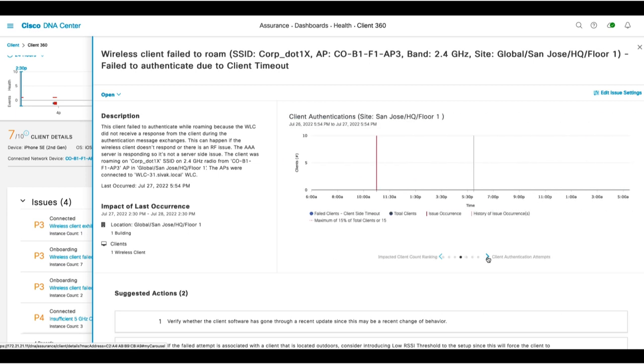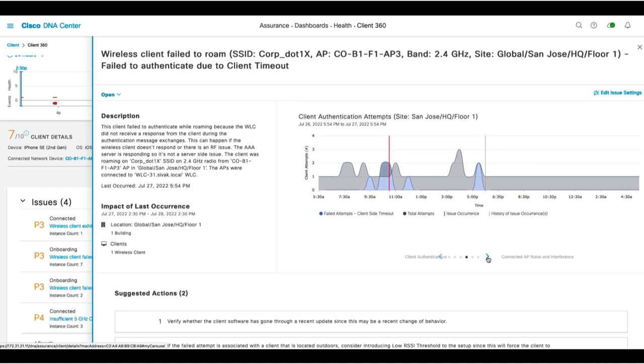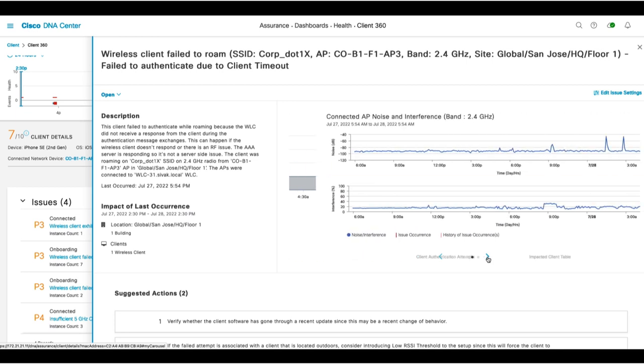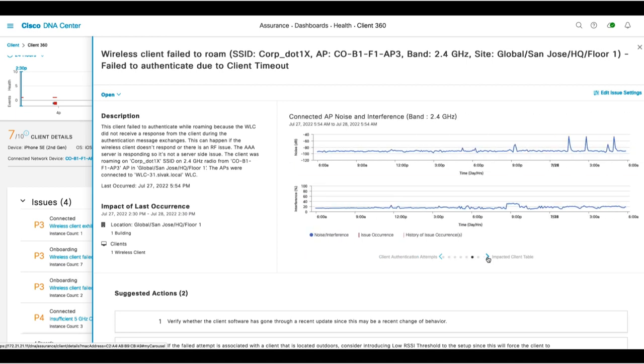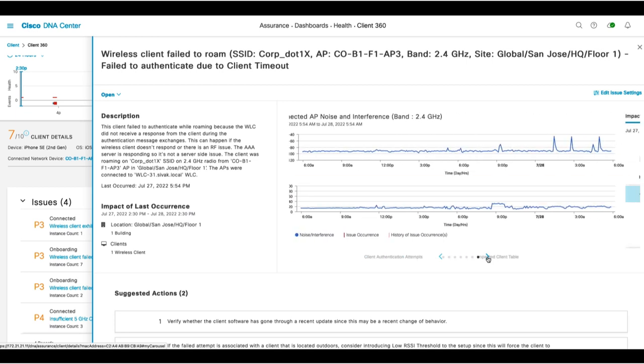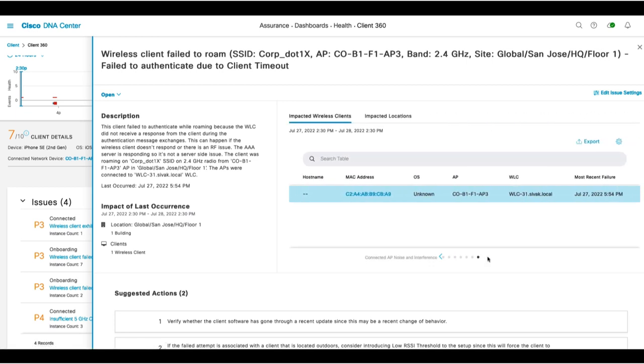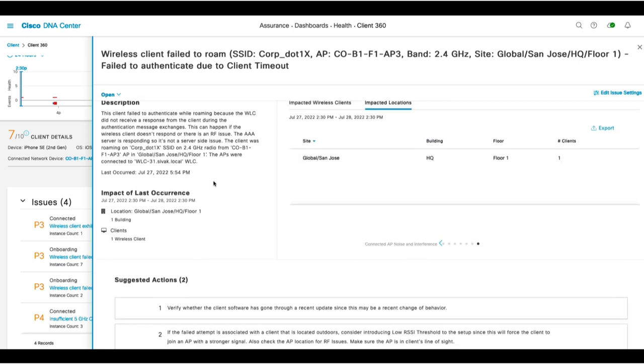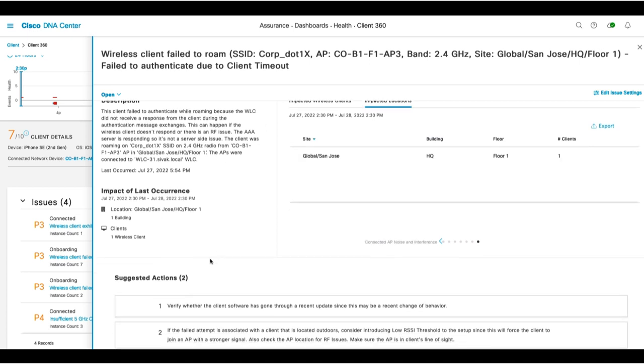the number of client authentications, the number of client attempts, the amount of noise and interference at the time of the issue, as well as all the impacted locations. And then it goes through a list of suggested actions to resolve this type of issue.